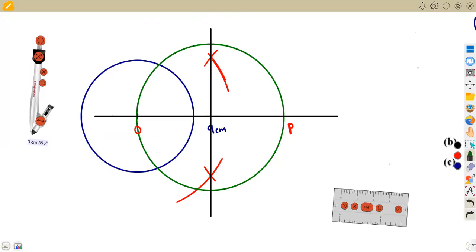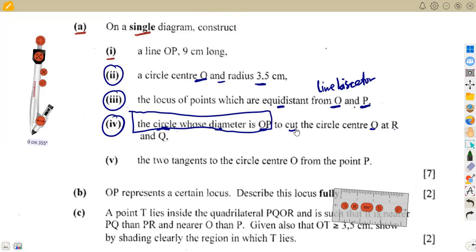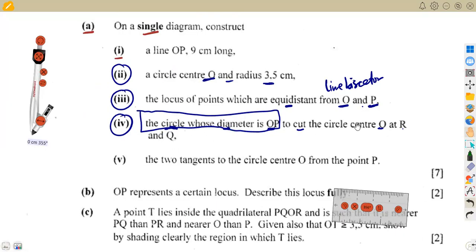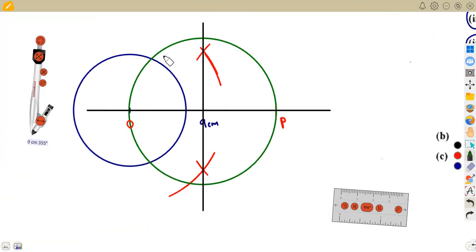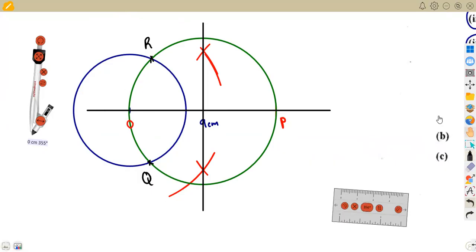The circle with diameter OP and the circle with center O (radius 3.5) intersect at two points. Name these intersection points R and Q — it's your choice which is R and which is Q. They are not specified to be on top or bottom, so either labeling is acceptable.